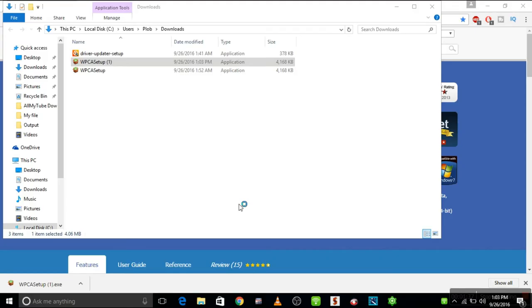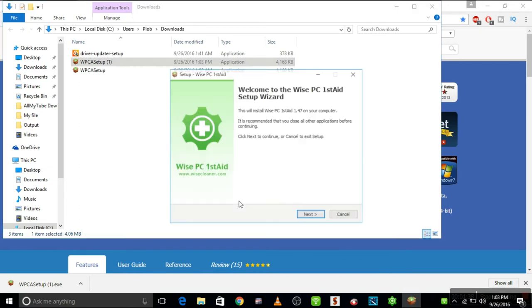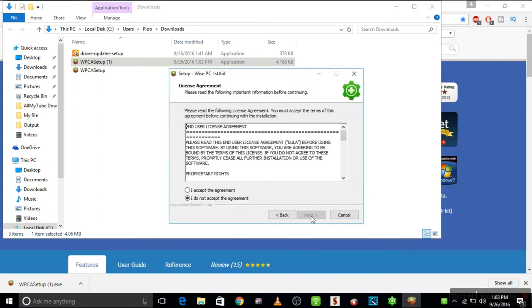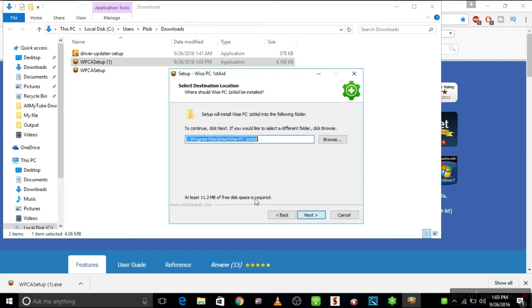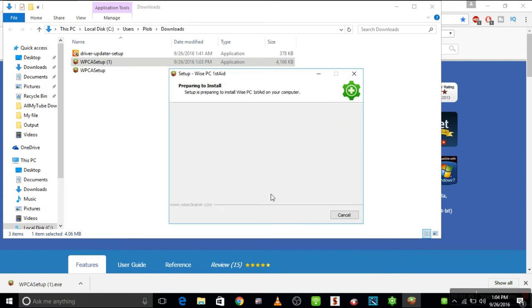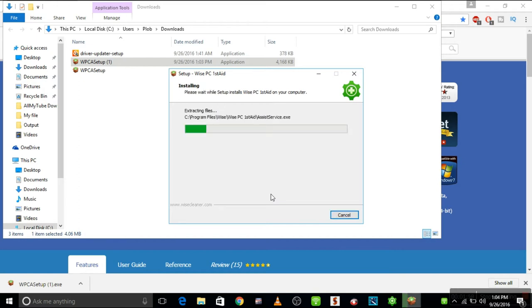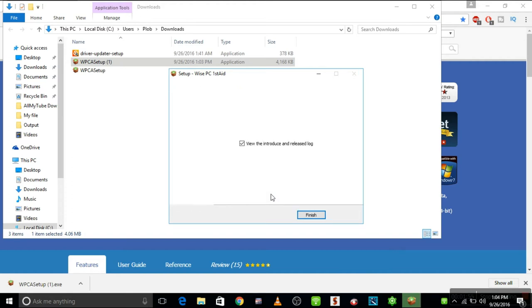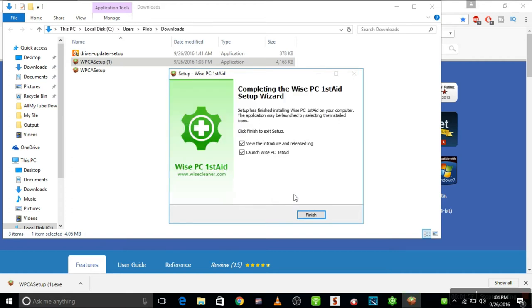Okay, choose yes. Next, accept the terms and then go okay, install, and finish it.